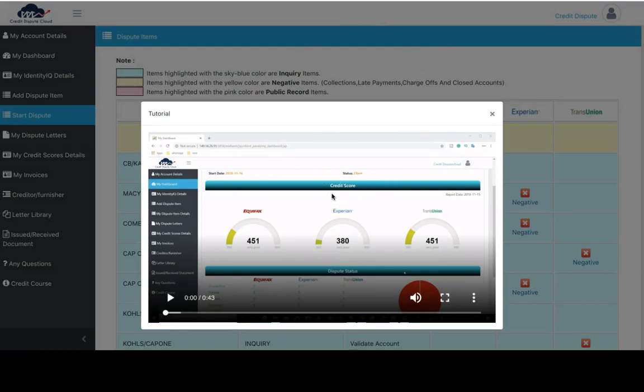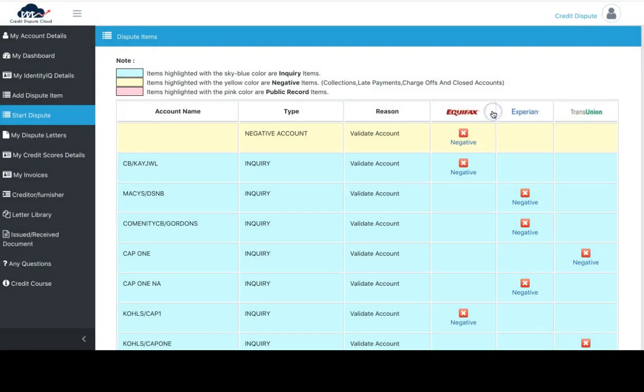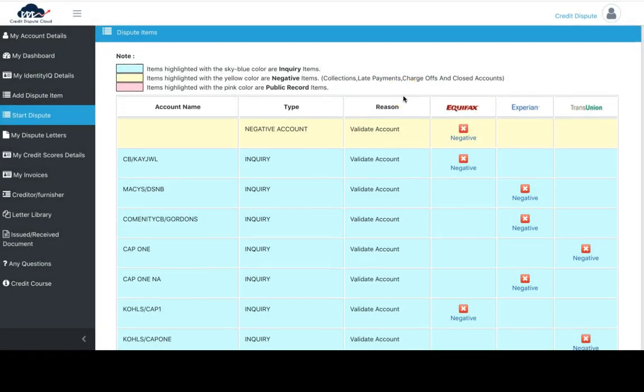Once you get to the next screen, you'll see another tutorial video explaining what's expected to give you a more detailed analysis on how the dispute system works. Let's exit out of this.